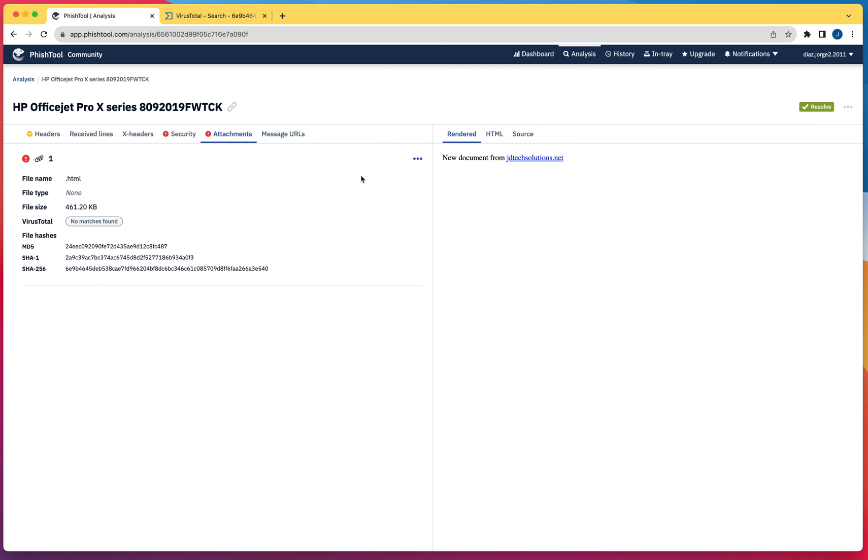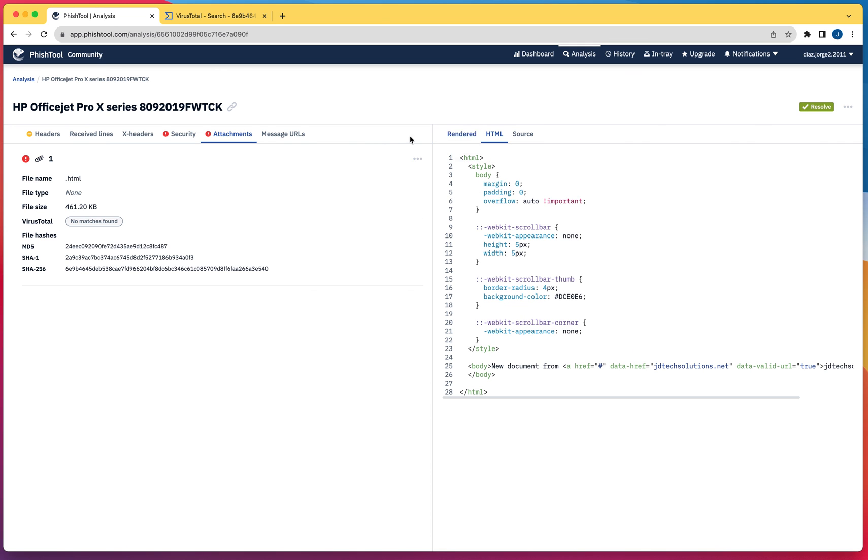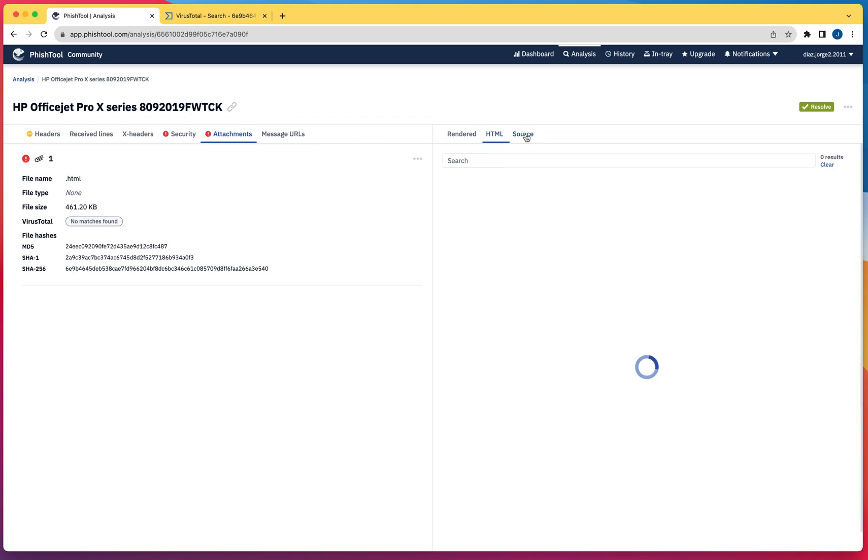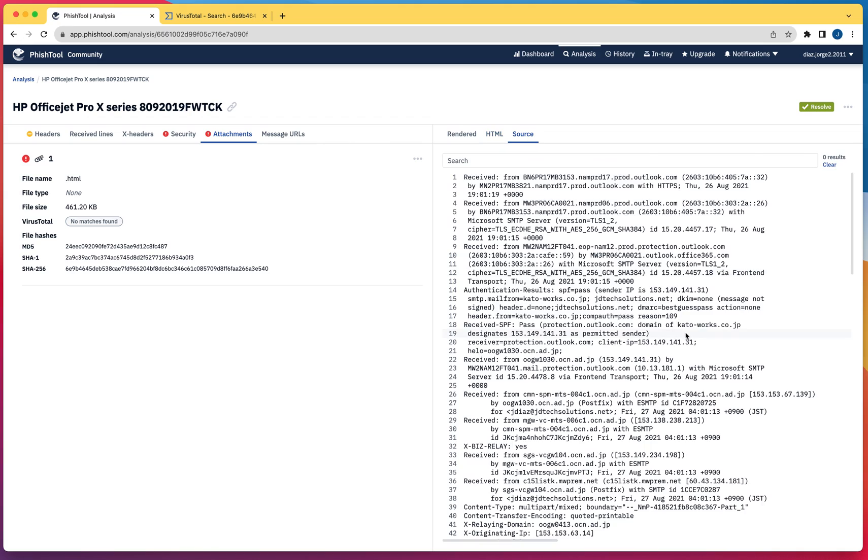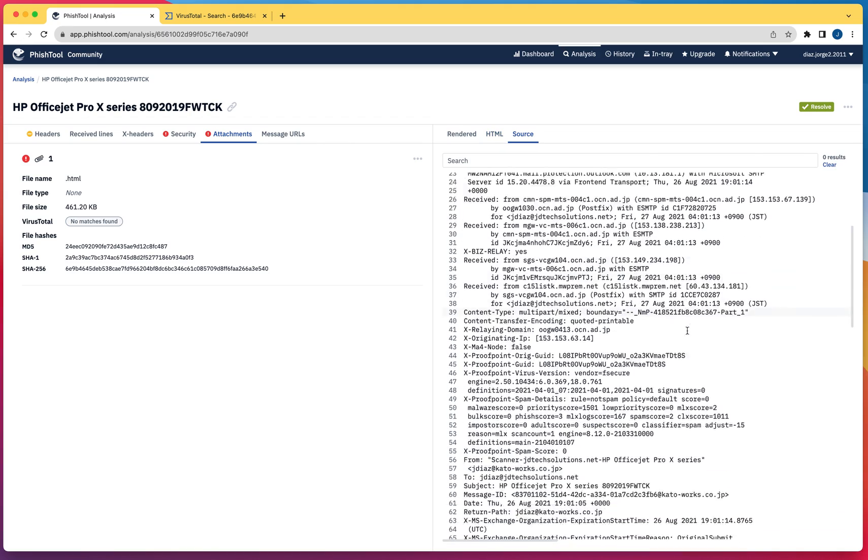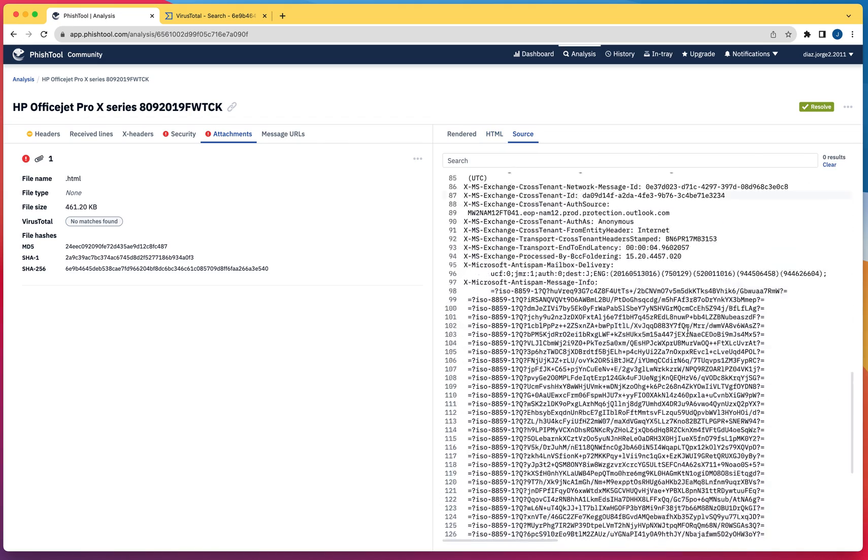As you can see, this is going to show you the message format right here and the source of the email.